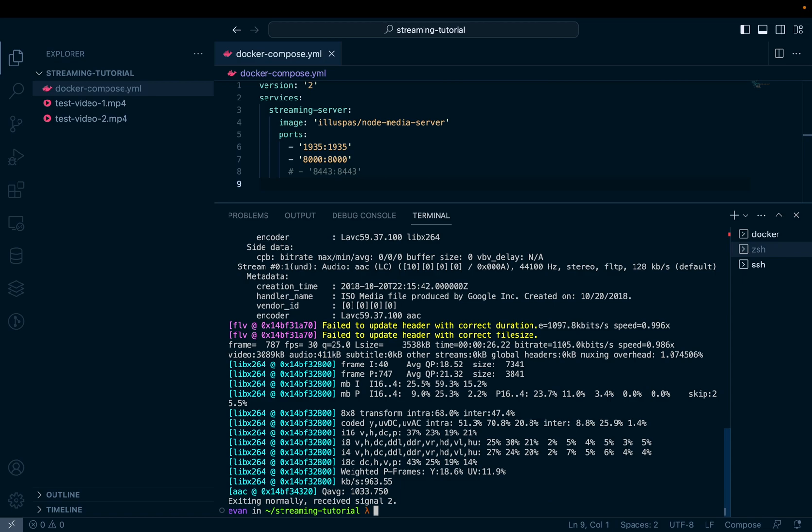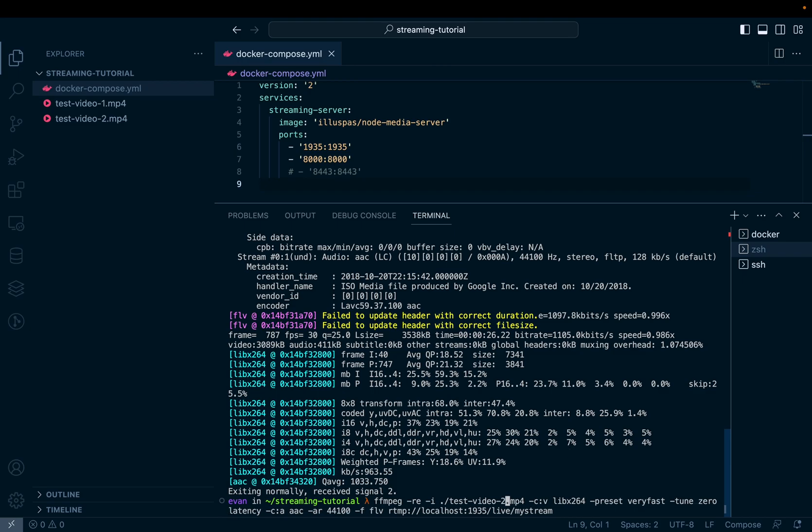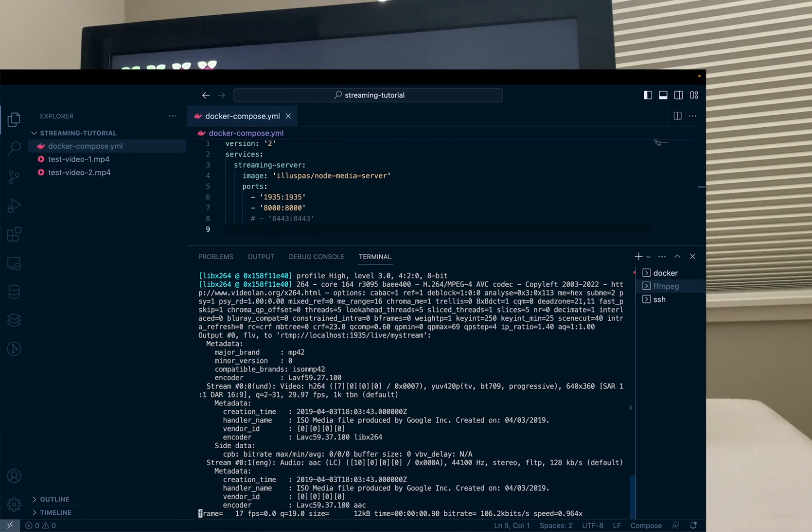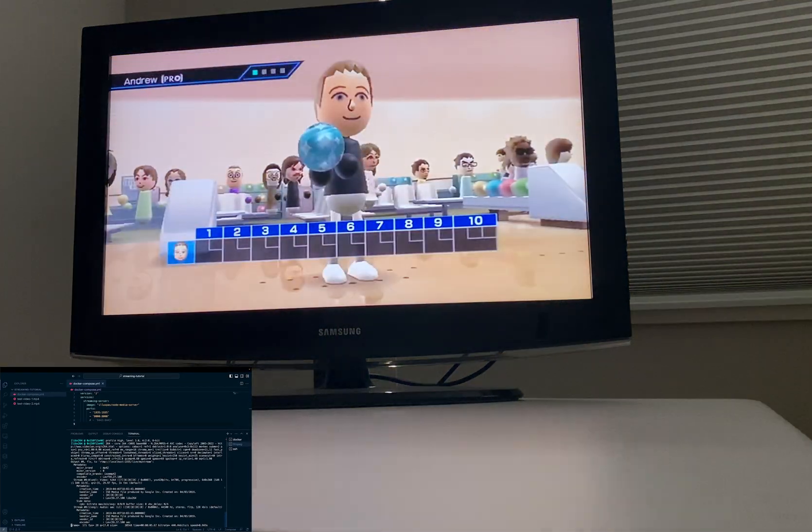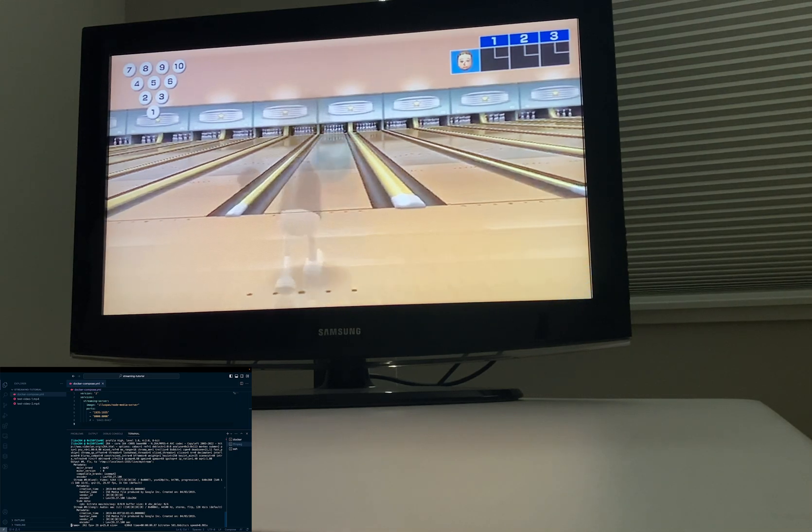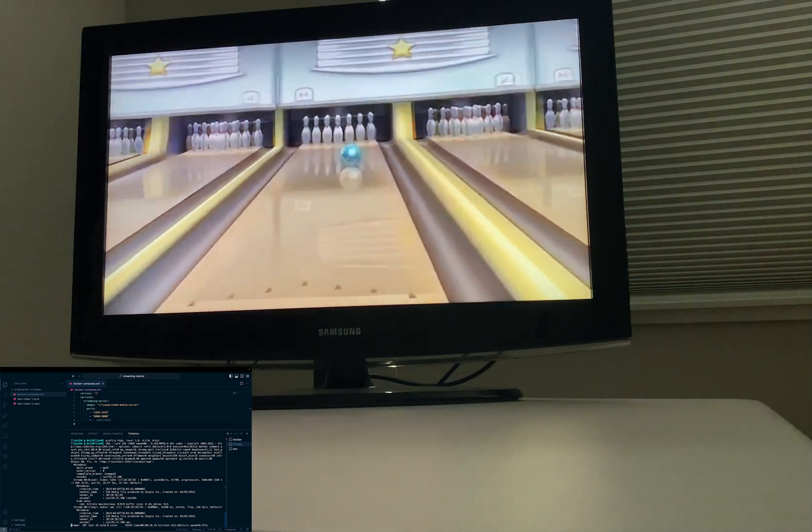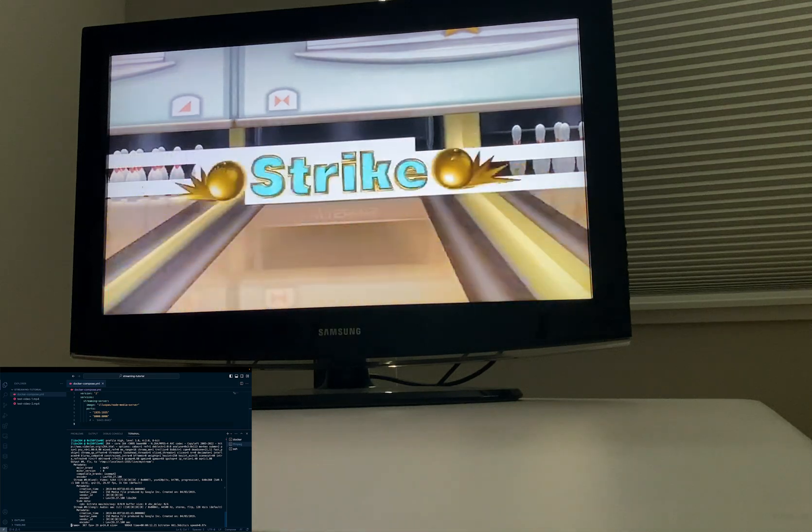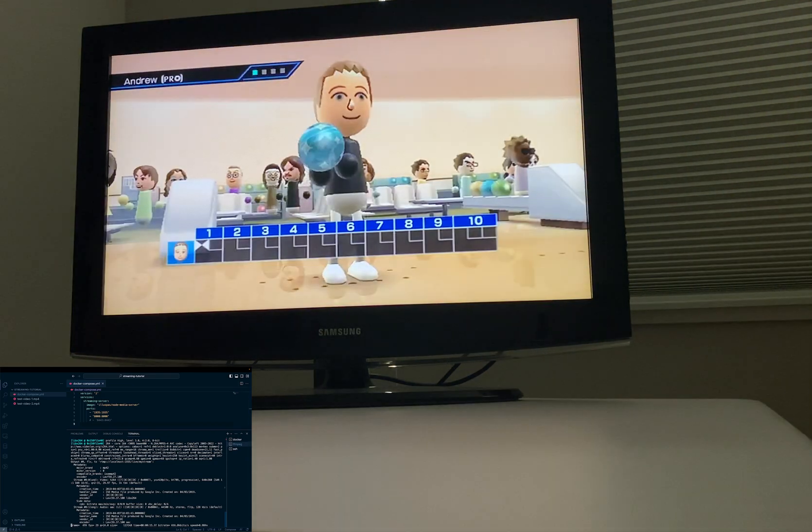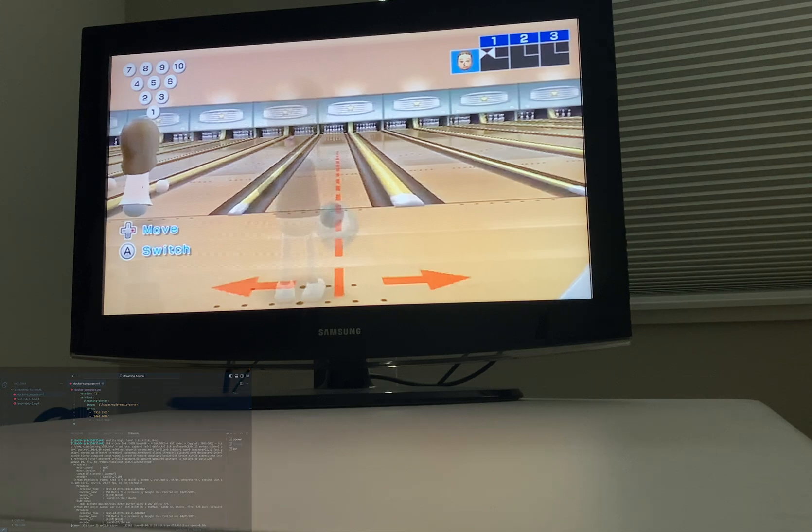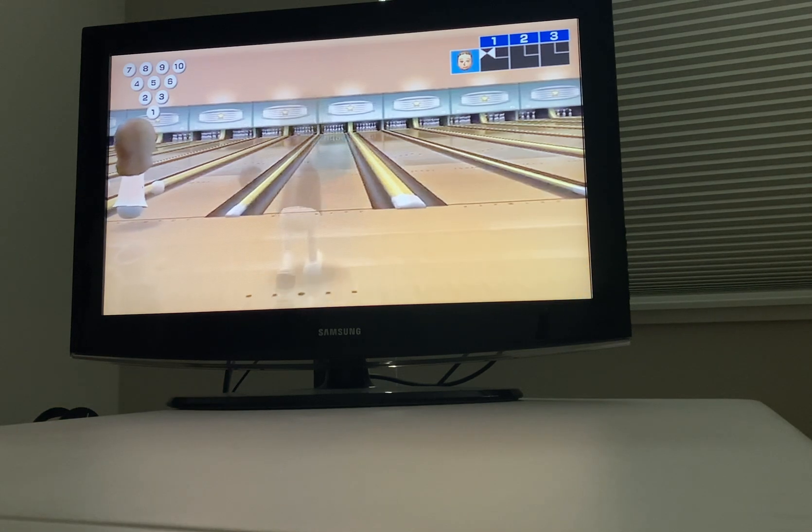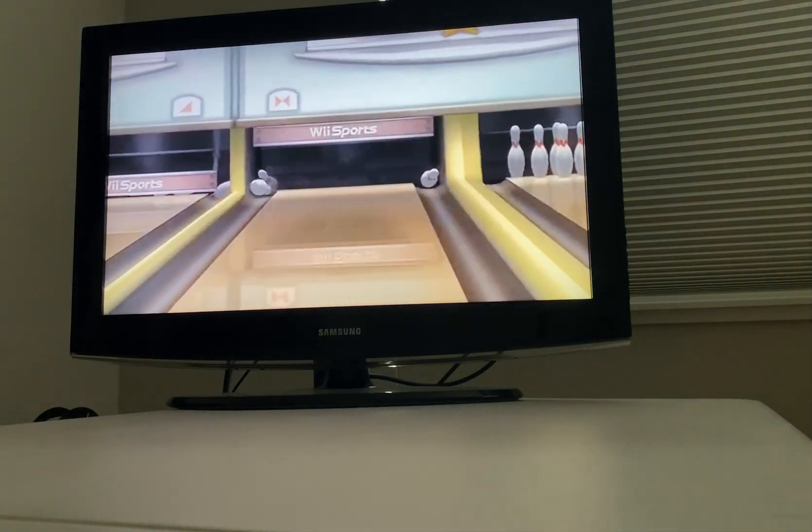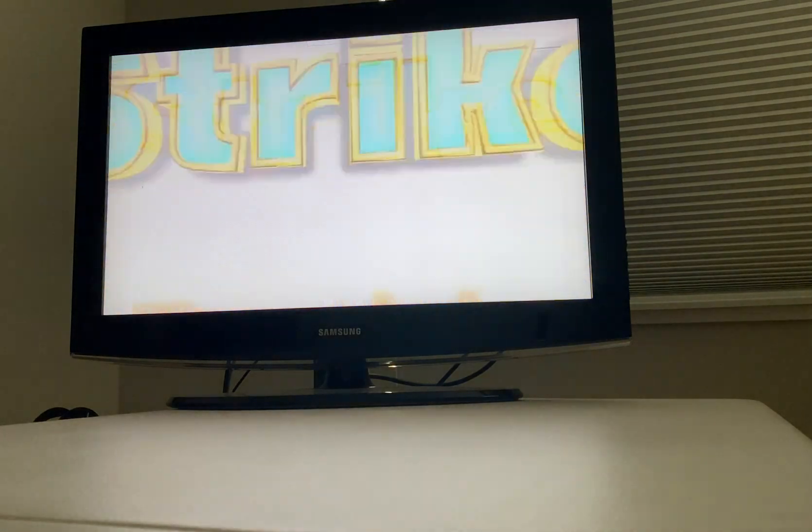We can see that the Raspberry Pi stopped showing the stream on the TV. And I can also stream a different video. So if I go ahead and change test video one to test video two and hit enter. We can see that it works. And there you have it, streaming video over a network with RTMP to a Raspberry Pi.